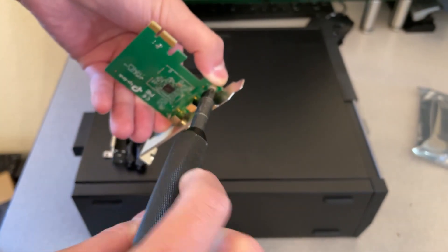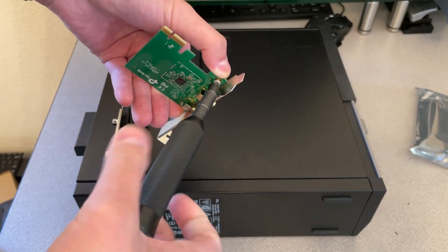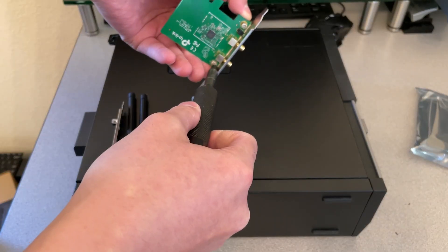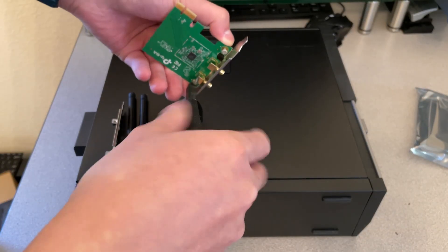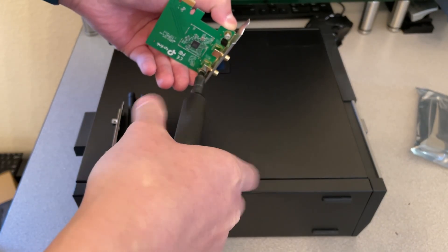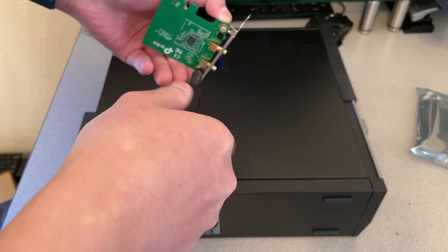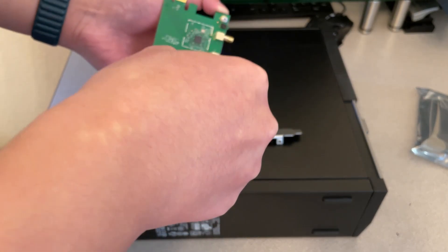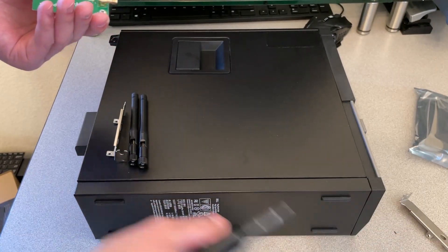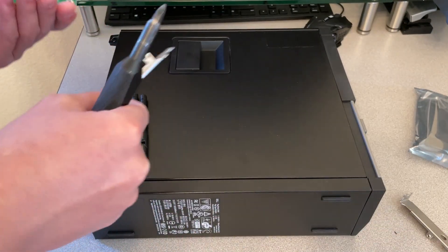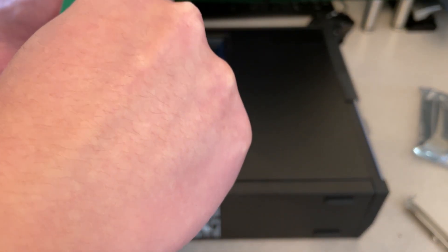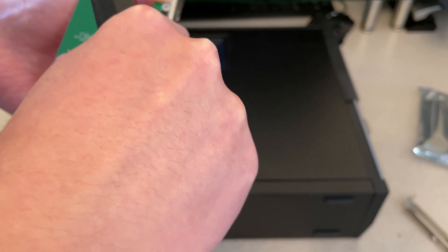To do that, take a screwdriver. Unscrew these two screws here. The old bracket is all off. Keep that in case you plan to install this card on a different computer.